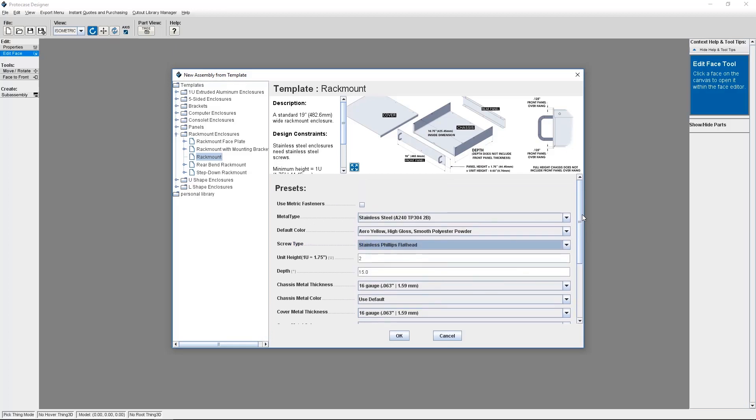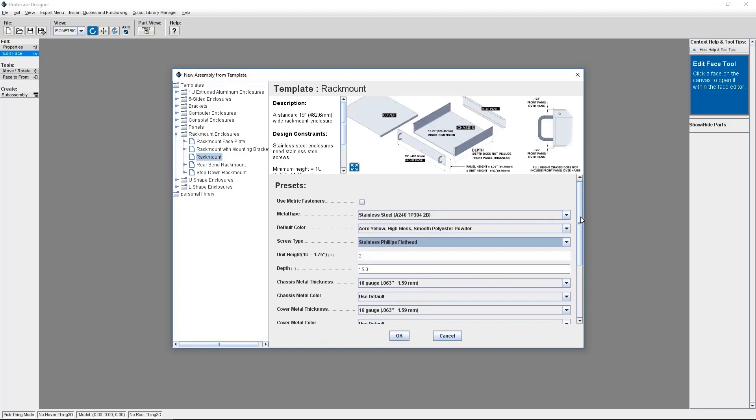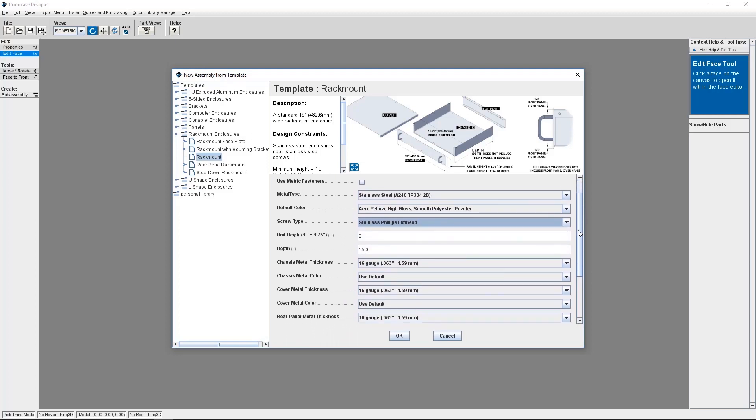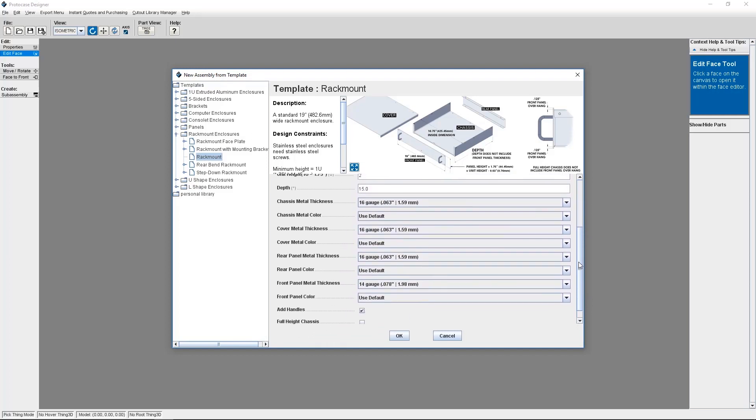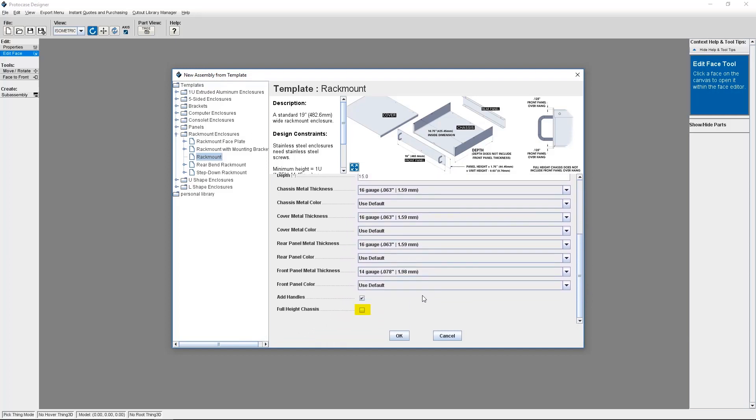Also, if you're designing a rack mount enclosure and it will be a full height enclosure, make sure to check the full height chassis checkbox at the bottom of the template selector. This way, our engineering and design services team will be made aware when they process your design.